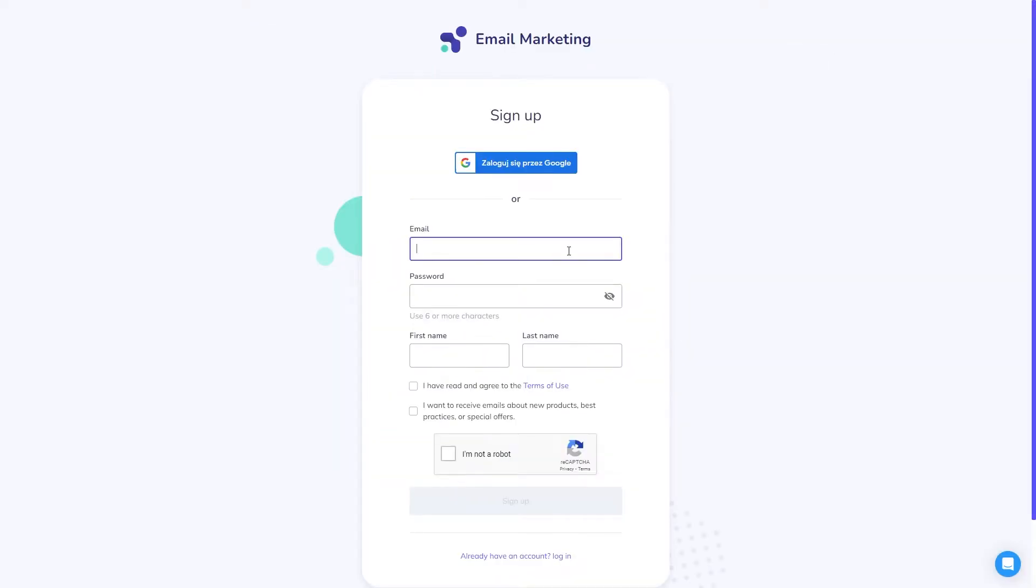Once you have chosen your plan, you can go ahead and confirm your email. If you chose to register by Google, you won't have to do this.